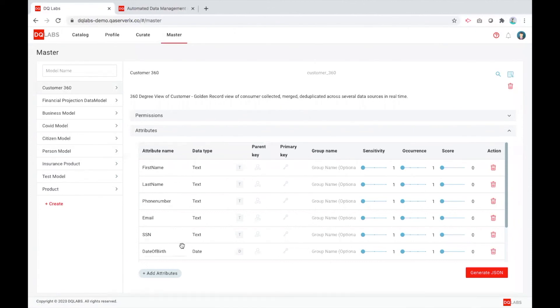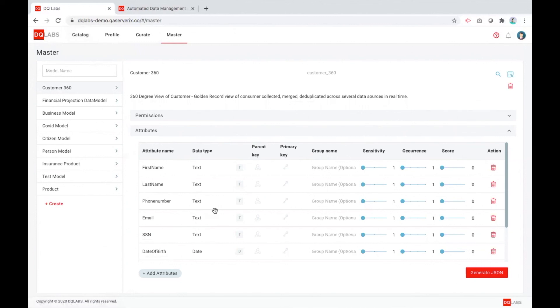All this can be created on the fly. As each and every attribute is configured as part of the model, the platform wires the back end to know how to pull the data from the data sources that has been ingested and create this. This is also available as an API.